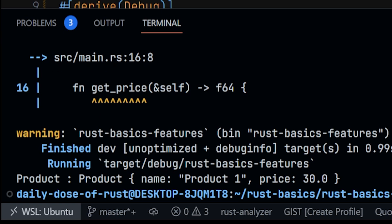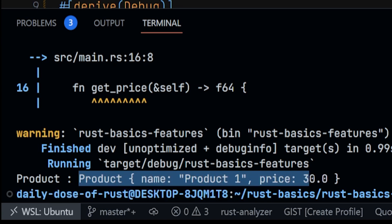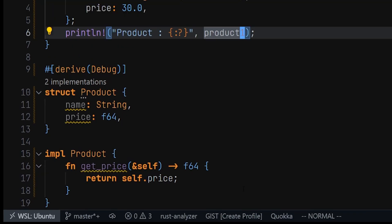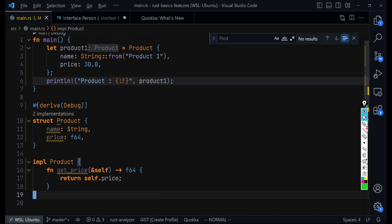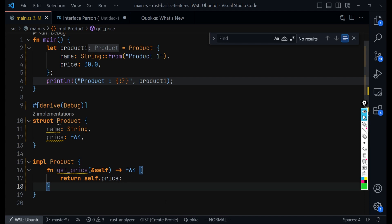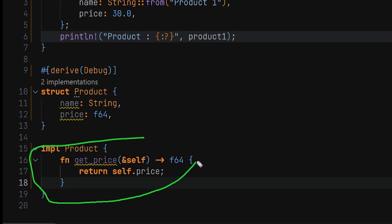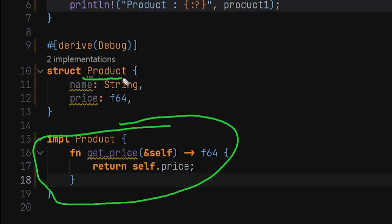We get product equal to product with the name and the price. Now the advantage this has over other languages is that you can go inside another file and implement more methods for this particular type called Product. This gives you a lot of advantages because if you're defining methods directly inside the struct, you'd be limited to the number of methods you can implement for that struct type.